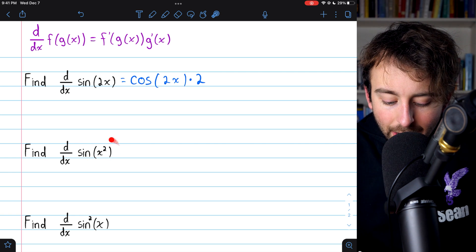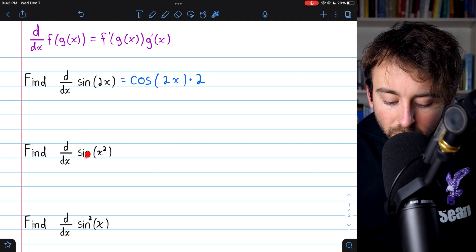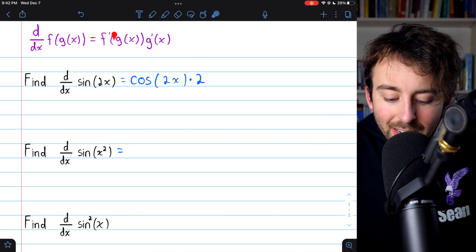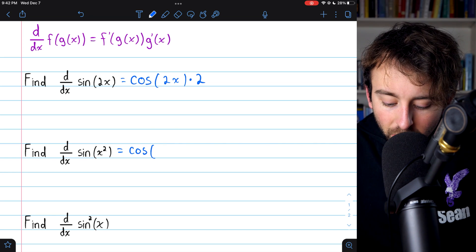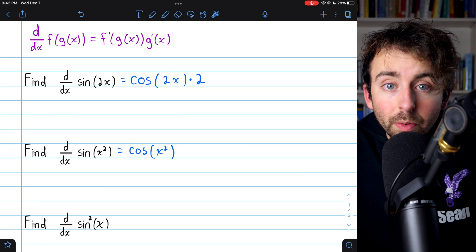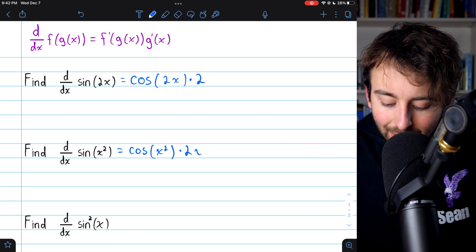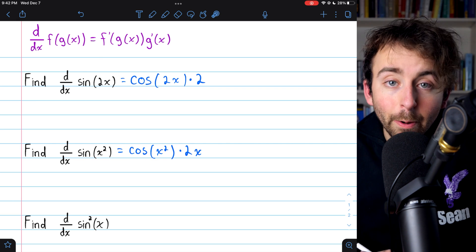Next, the derivative of sine of x squared — a very similar example. In this case, the outside function is sine, and the inside function is x squared. By the chain rule, we begin with the derivative of the outside function, the derivative of sine, which is cosine, but leave the inside function unchanged, so cosine of x squared. Then multiply by g prime, the derivative of the inside function. The derivative of x squared is just 2x — that's just the power rule. So that's our answer.